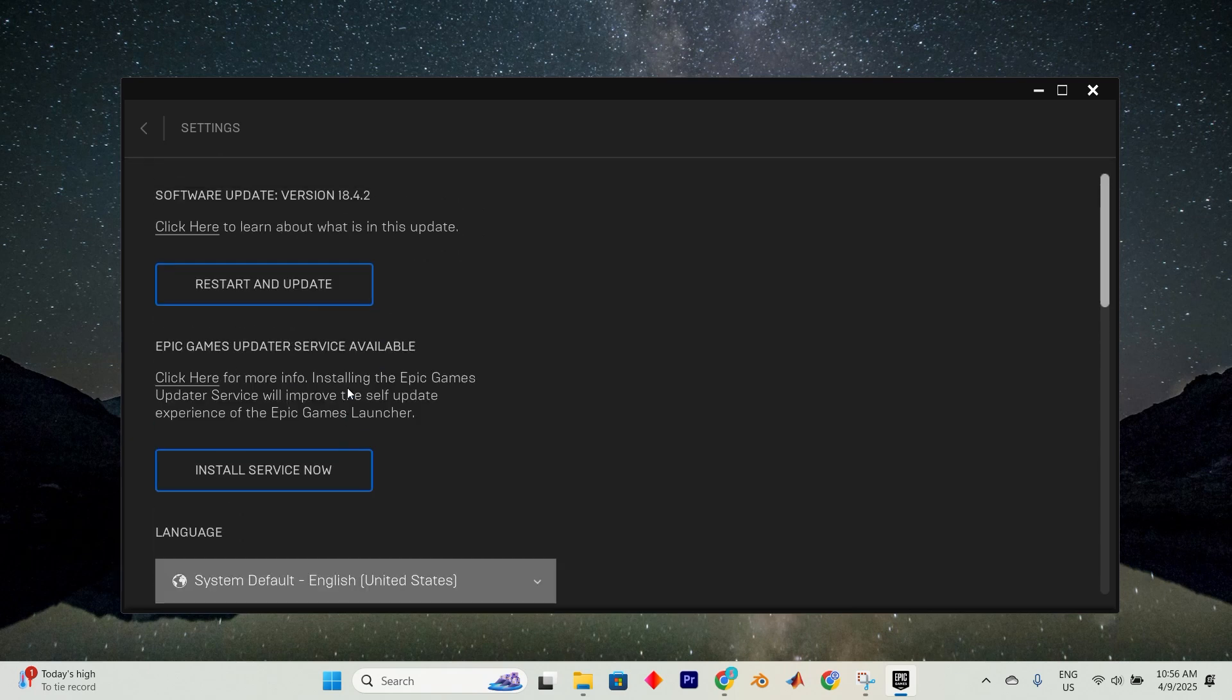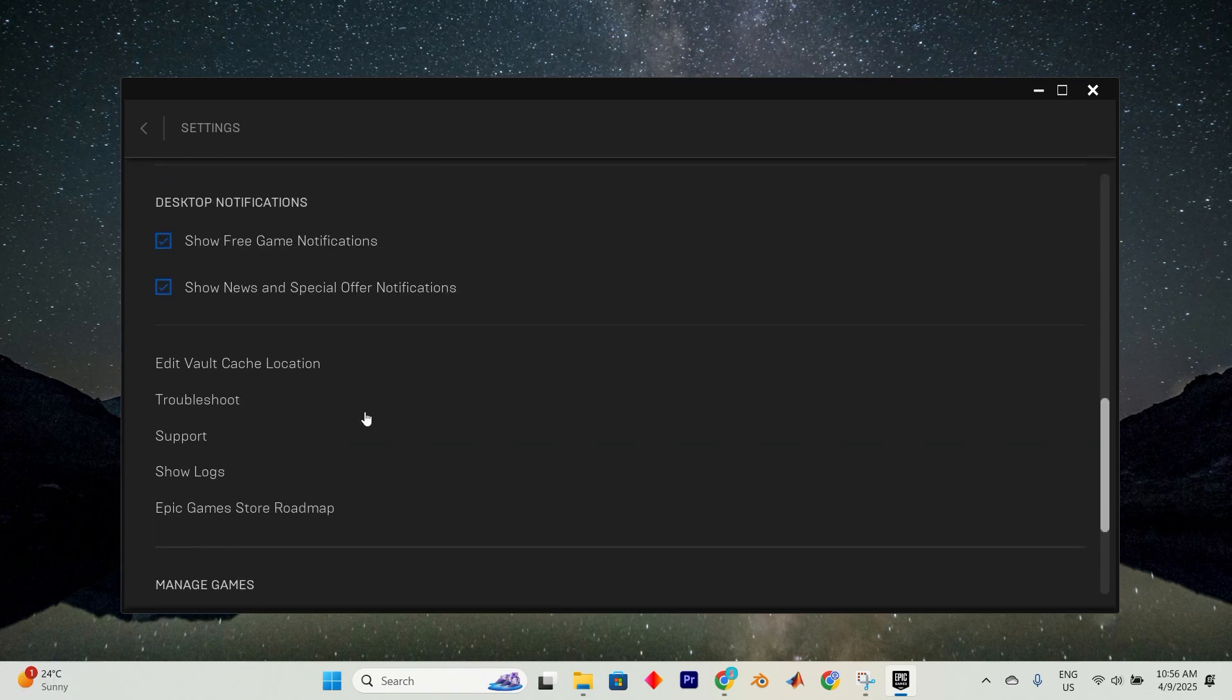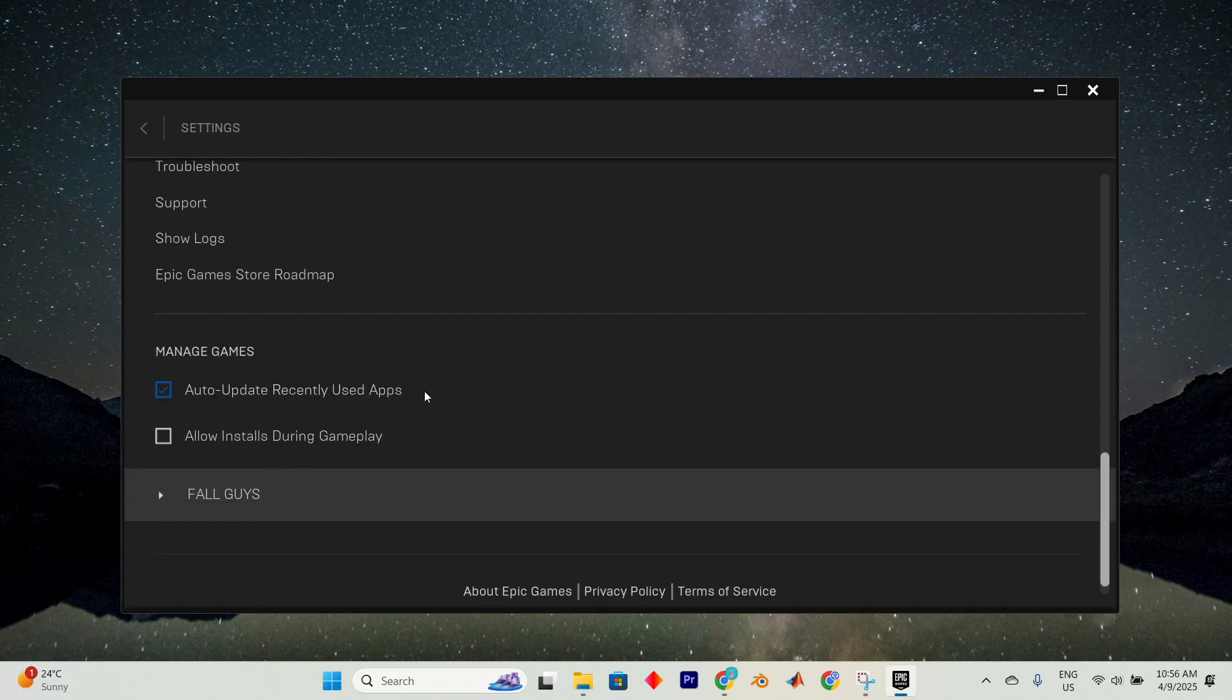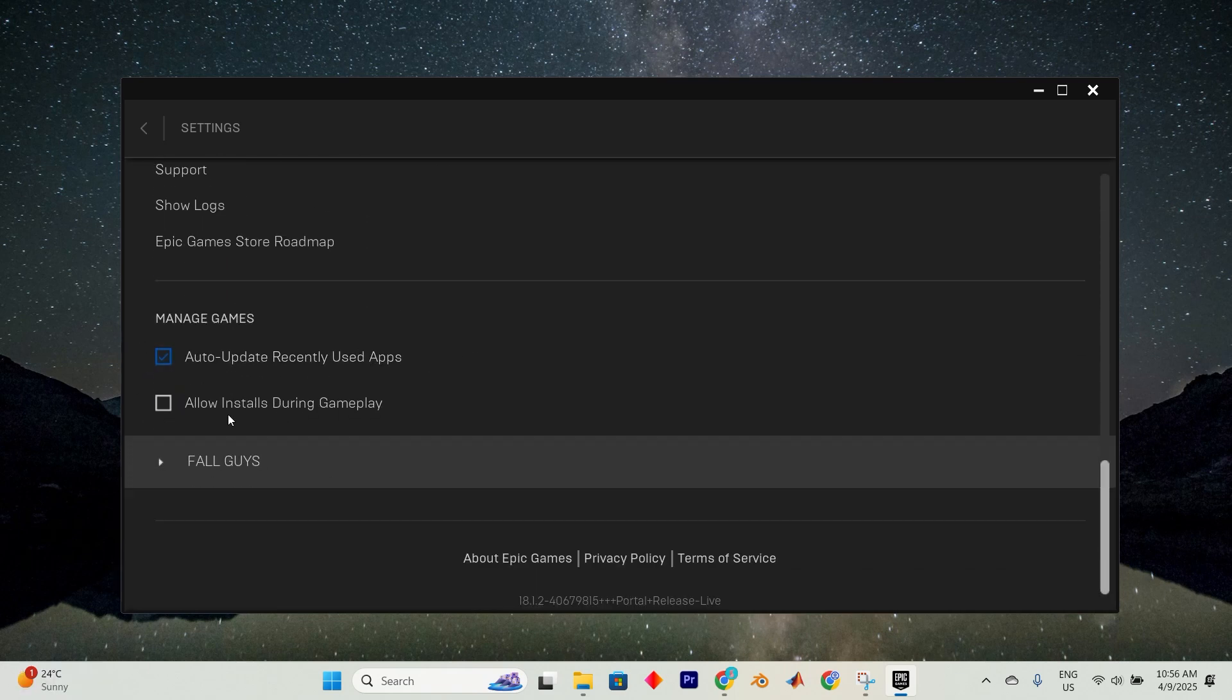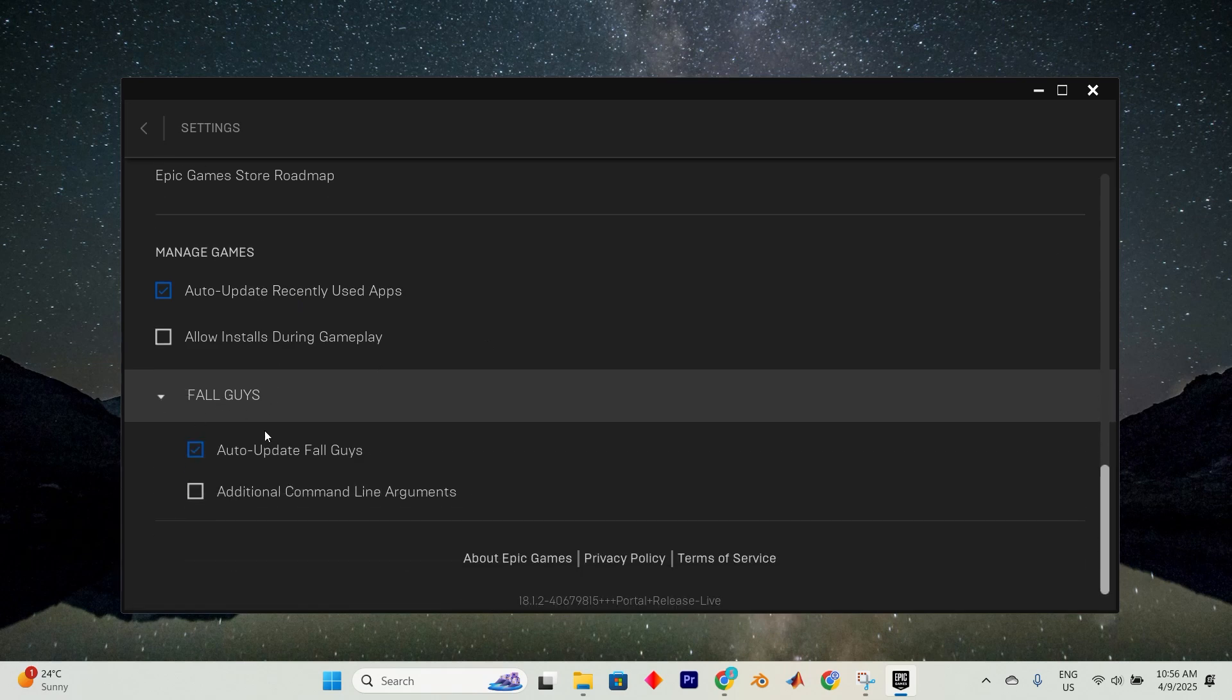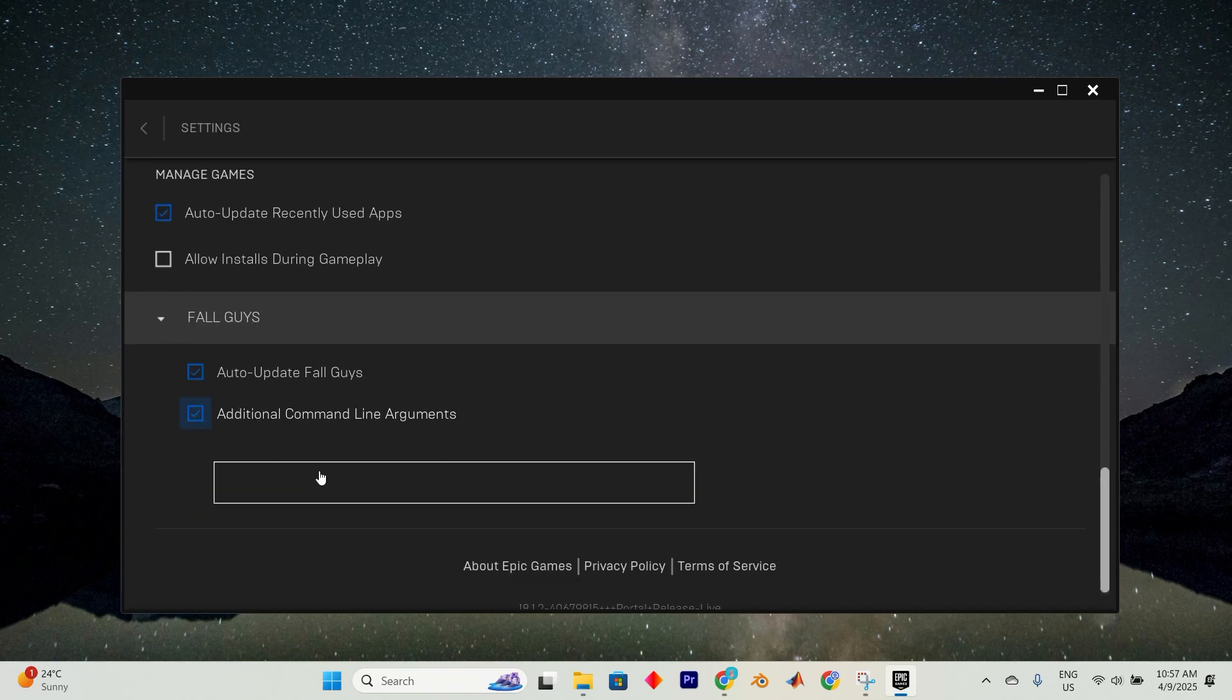Within, scroll down until you find ARK Survival Evolved under the Manage Games category. Within this menu, look for an option labeled Additional command line arguments and activate it.